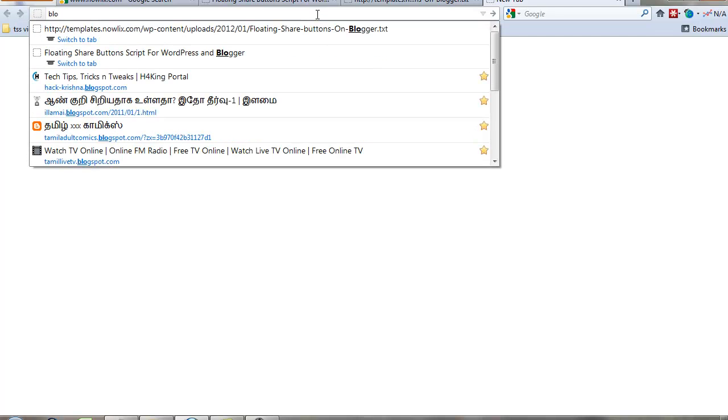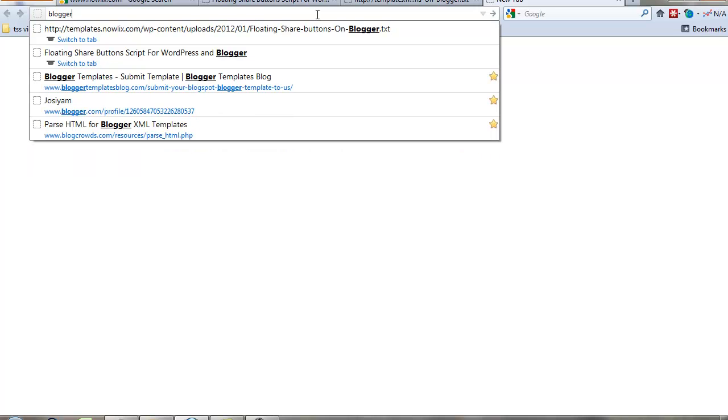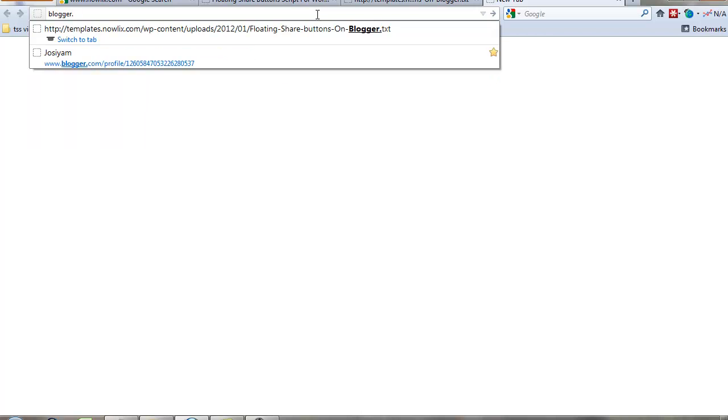First, log into your Blogger blog. Click the layout button to prepare to update your blog.